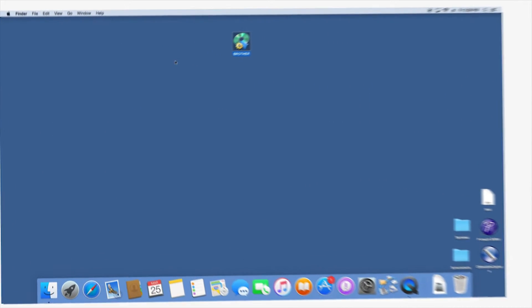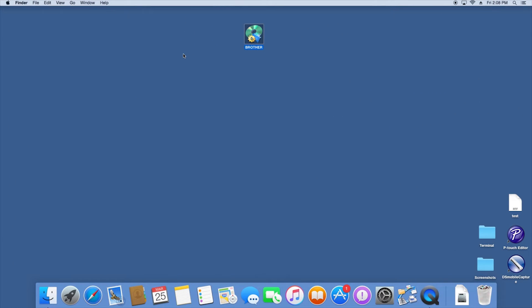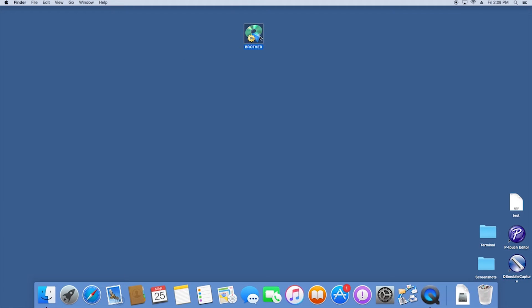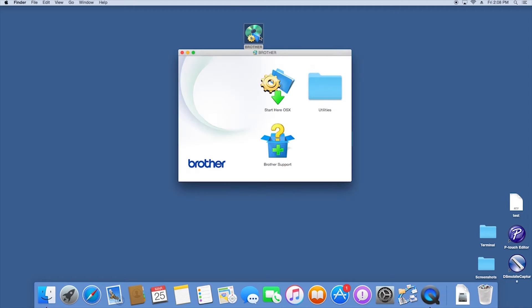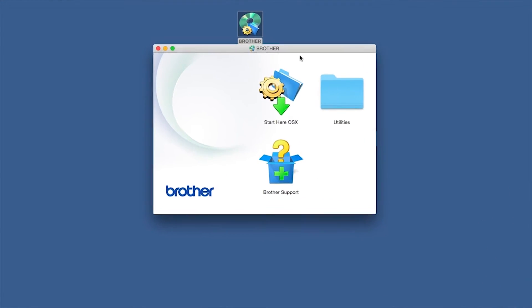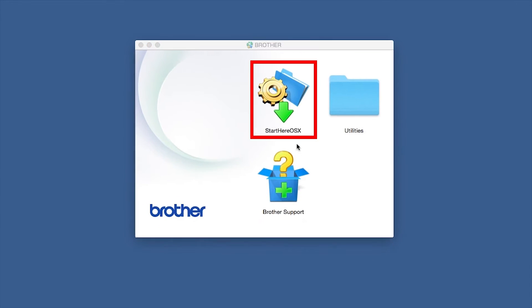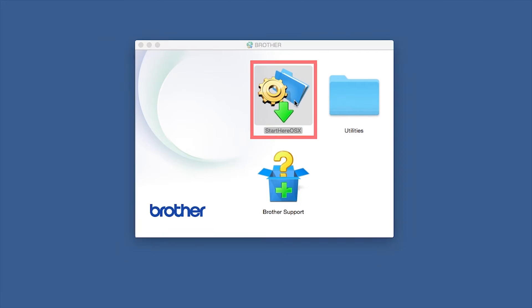Navigate to your installer file and double-click to begin installation. Double-click on the Brother icon on the desktop, then double-click on the Driver Download or Start Here icon.